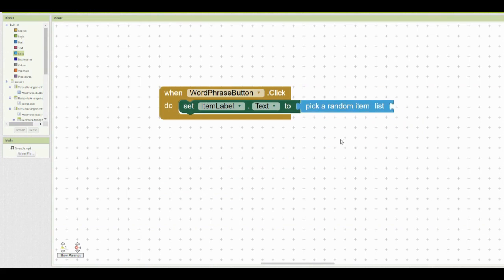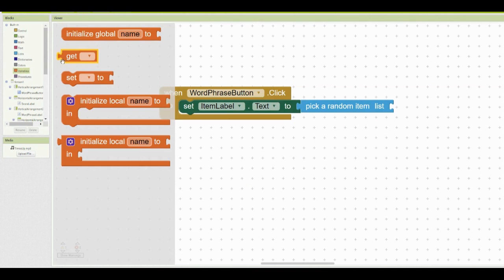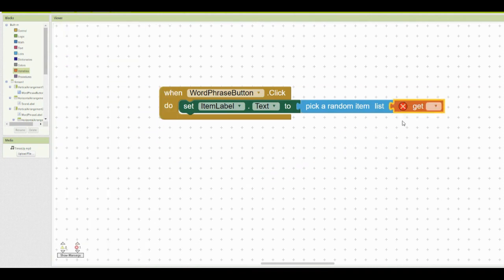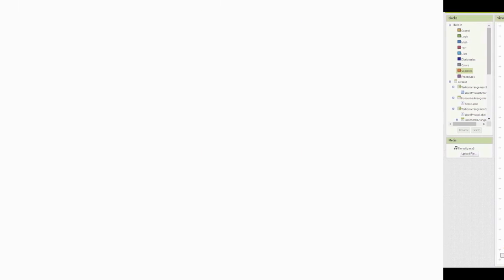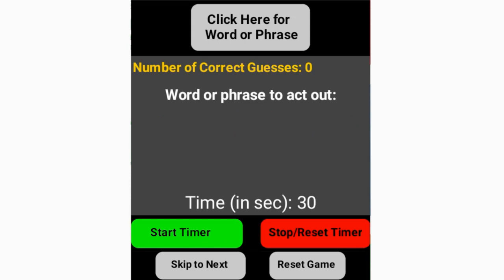Last but not least, we need to access that variable that we created earlier that has all of our phrases. In order to do that, we're going to go to the variable drawer and get one of those get blocks, and we're going to select the variable global word phrase list. Once you have completed that portion of your code, go ahead and open up your app companion or tablet and give it a try.